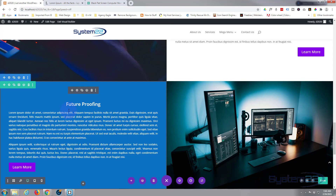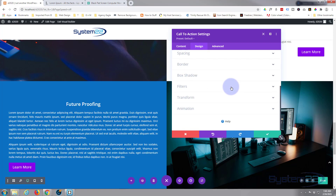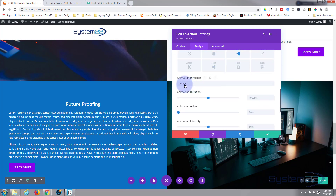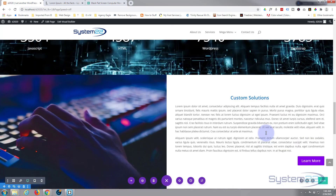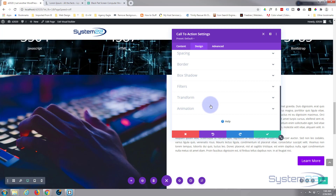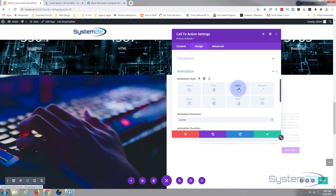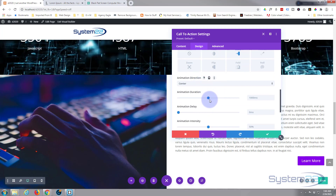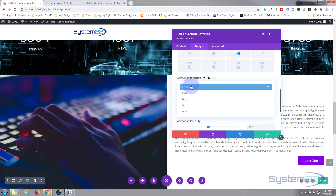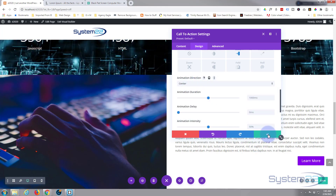To finish up, I'll add a little animation to the text. Go into the text module, Design, scroll down to Animation. I'm going to use Slide In — it's sliding in from the center. You can use scroll effects instead, but I'm using regular animation here. I'll do the same for the top section: Design, Animation, Slide again. You can change duration, delay, intensity, and the direction it slides in from.